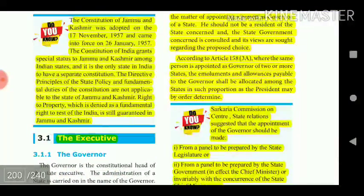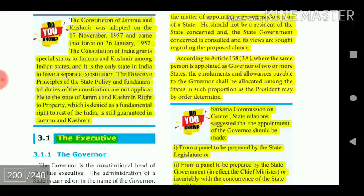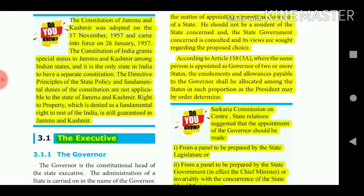The Constitution of Jammu and Kashmir was adopted on 17 November 1957 and came into force on 26 January 1957. The Constitution of India grants special status to Jammu and Kashmir — it is the only state in India to have a separate constitution. The Directive Principles of State Policy and Fundamental Duties are not applicable to Jammu and Kashmir, and the right to property, which is denied as a fundamental right to the rest of India, is still guaranteed there.